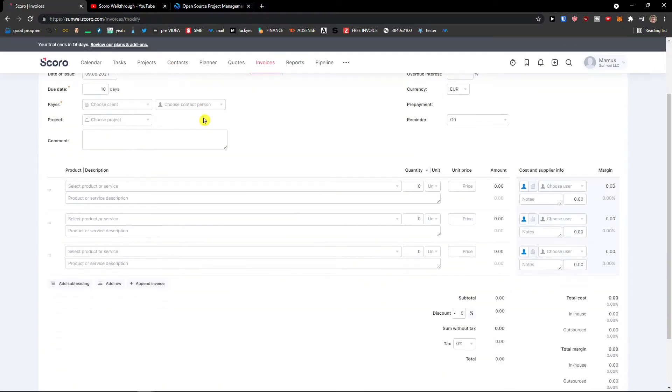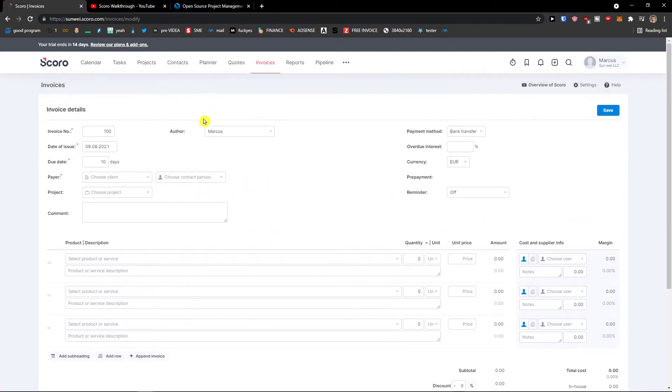And then invoices where you can create a new invoice, literally similar style. But this is something I can cover on deeper level, this is the walkthrough of what you're going to get from Scoro.